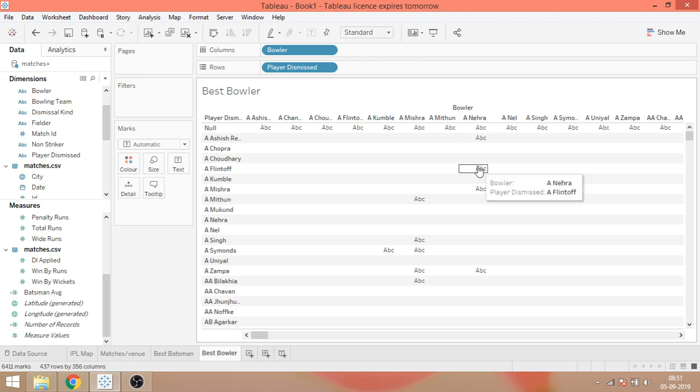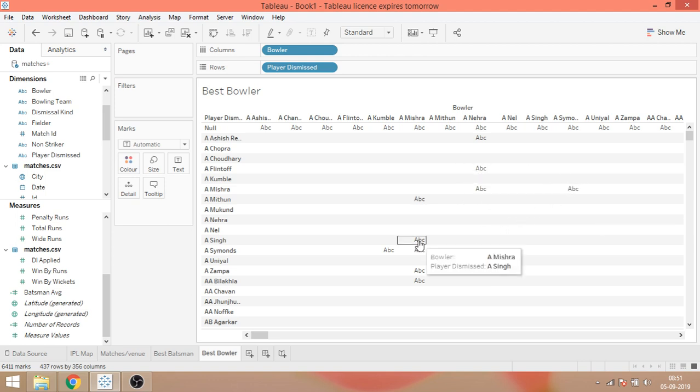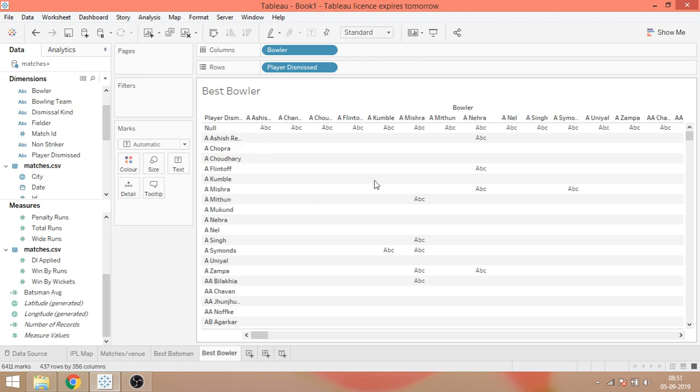And where the wickets get taken, like Ashish Nehra has this guy out, a flint off, right? So this is how we have this pivot table. We have this wicket data shown and the rest of the data is missing. It's not available. Because, obviously, on that ball, that particular batsman cannot be dismissed by that bowler. But again, the information that we needed was the count on the wickets.